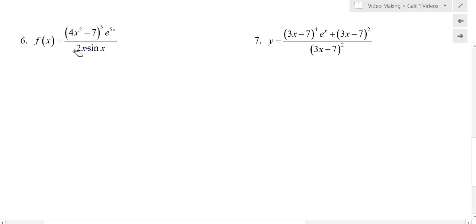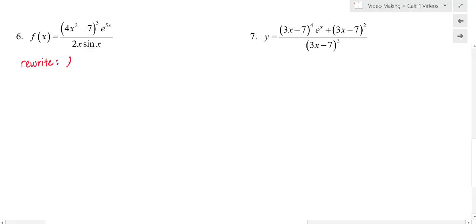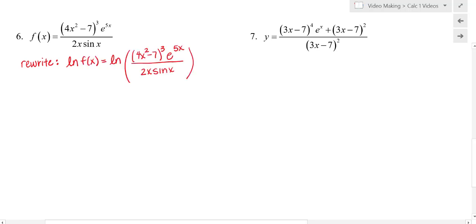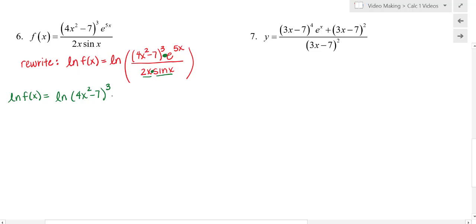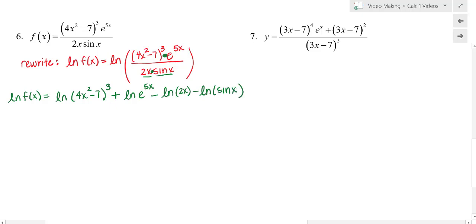Anytime you have that many rules going on, natural log can help you simplify things. So I'm going to go through a rewrite and take the natural log of both sides. Because of natural log properties, I can expand the right-hand side: products in the numerator become additions, and factors in the denominator get subtracted. So it looks like: natural log of the quantity 4x squared minus 7, cubed, plus natural log of e to the 5x, minus natural log of 2x, minus natural log of sine x.